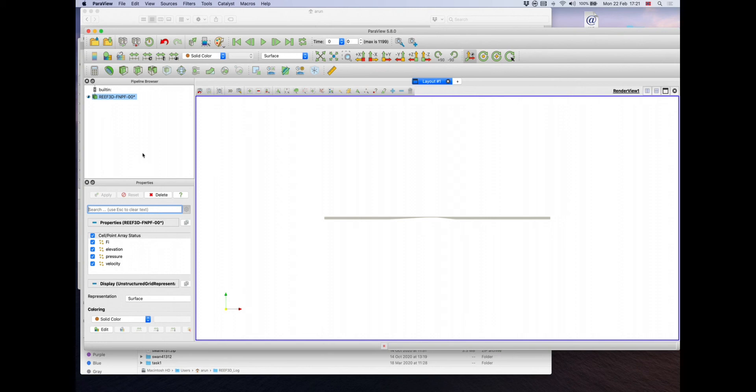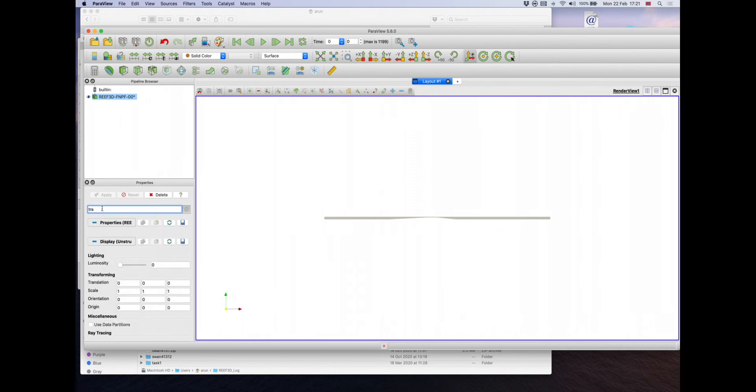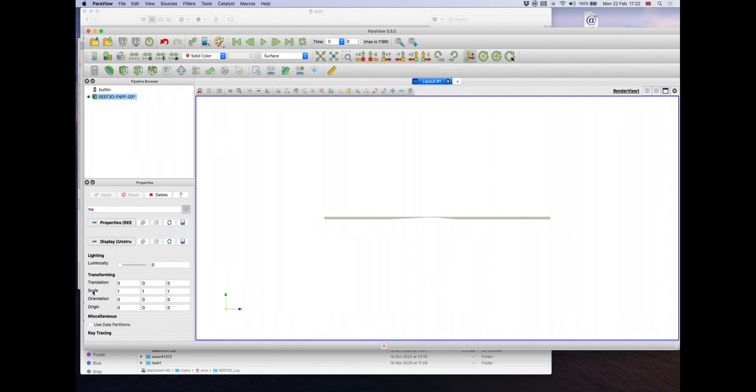To do that, while Reef3D FNPF, the main file that you've loaded into Paraview, is active or selected, so you see the blue highlight, just go into the search bar in the properties toolbox and look for transformation, transforming. By the time you type TRA, you get the transforming options show up, and look at the option scale, the second one here, and increase,